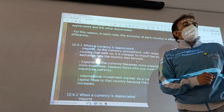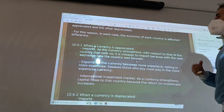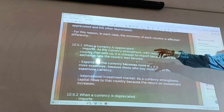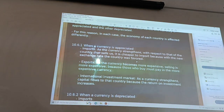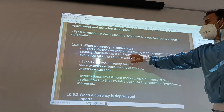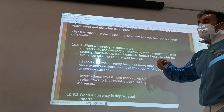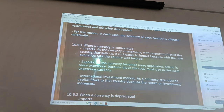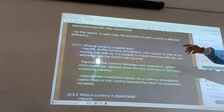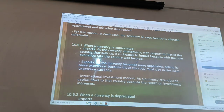For example, if euros appreciate from dollars, when we import, as the currency is stronger than the other country's, it is cheaper to import because with the new exchange rate the country benefits. On the other hand, in export, the currency becomes more expensive, and as a result, selling abroad is more expensive.